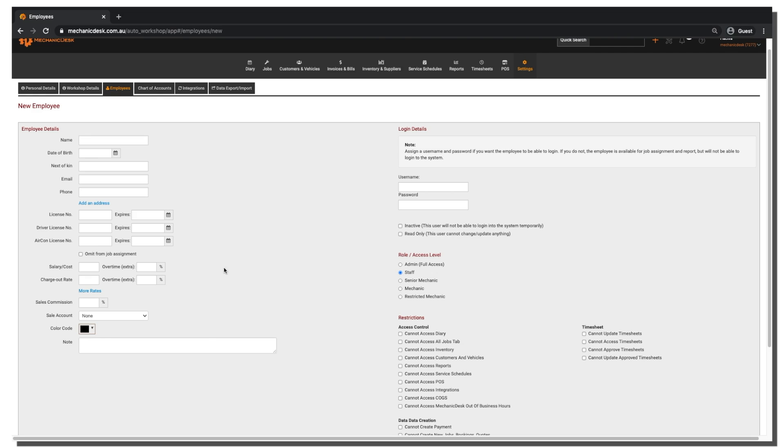To the right of the page you can enter the login details for the employee. It's important to enter a username, email address and password or the employee will be unable to log in.